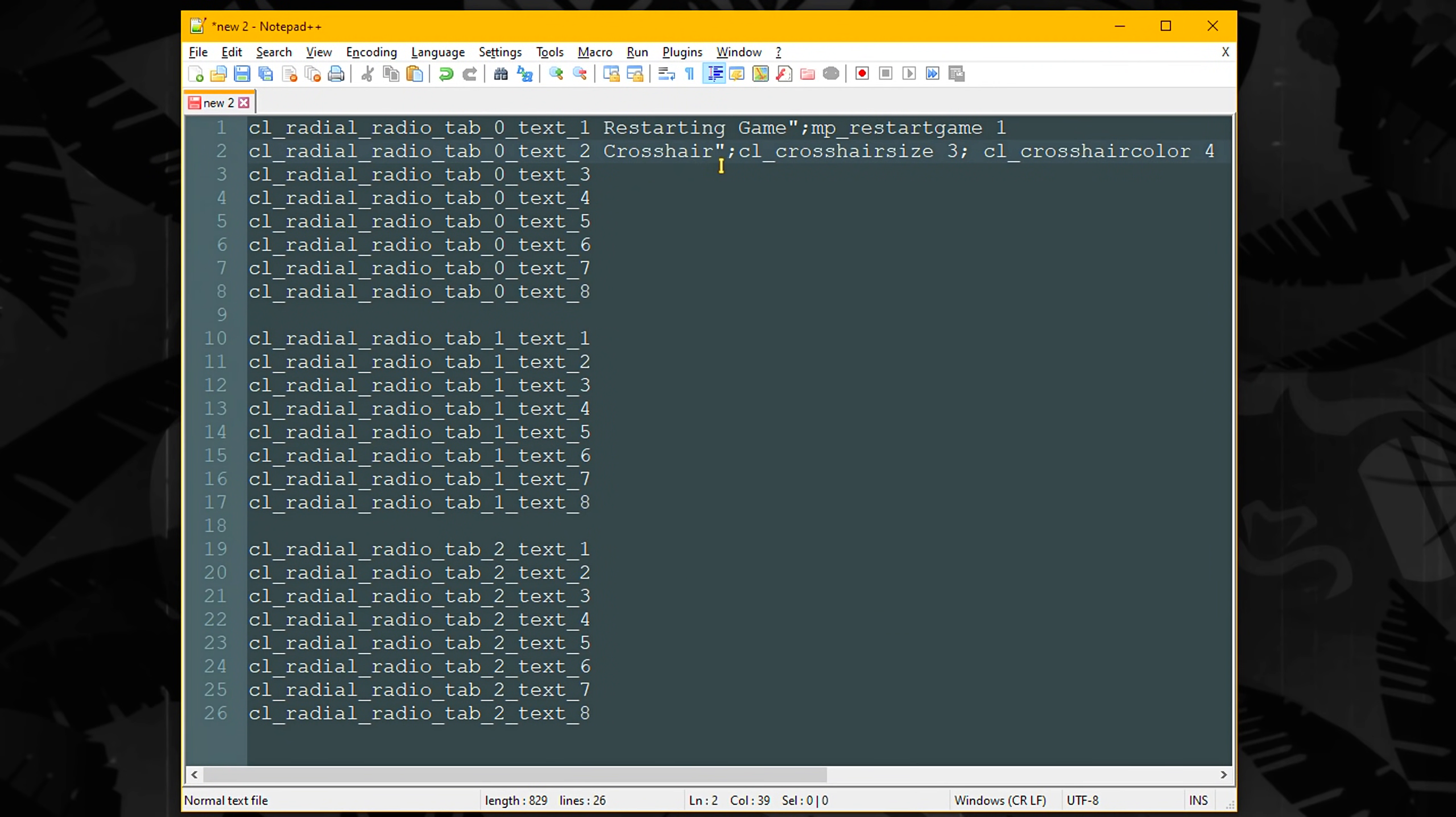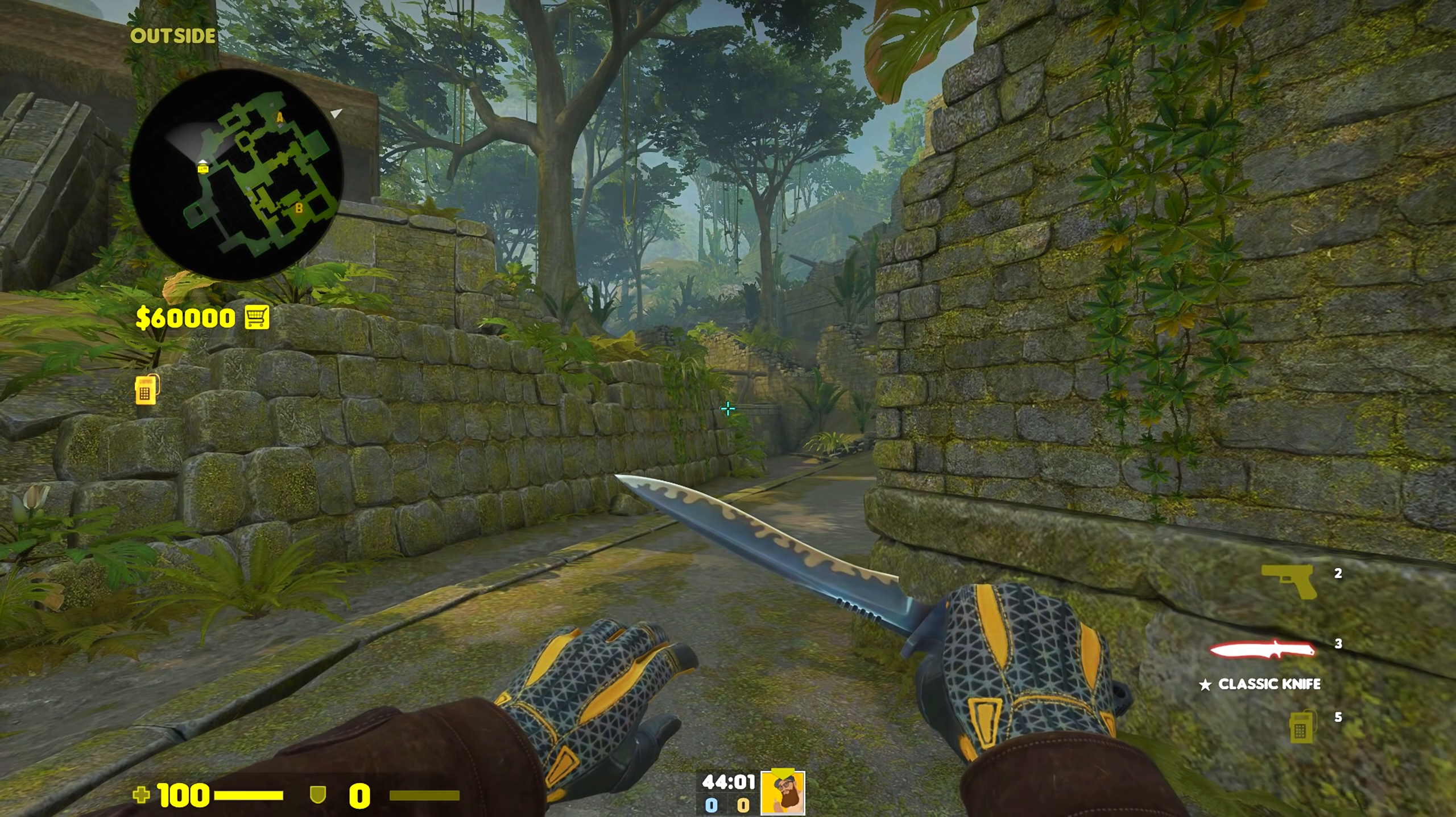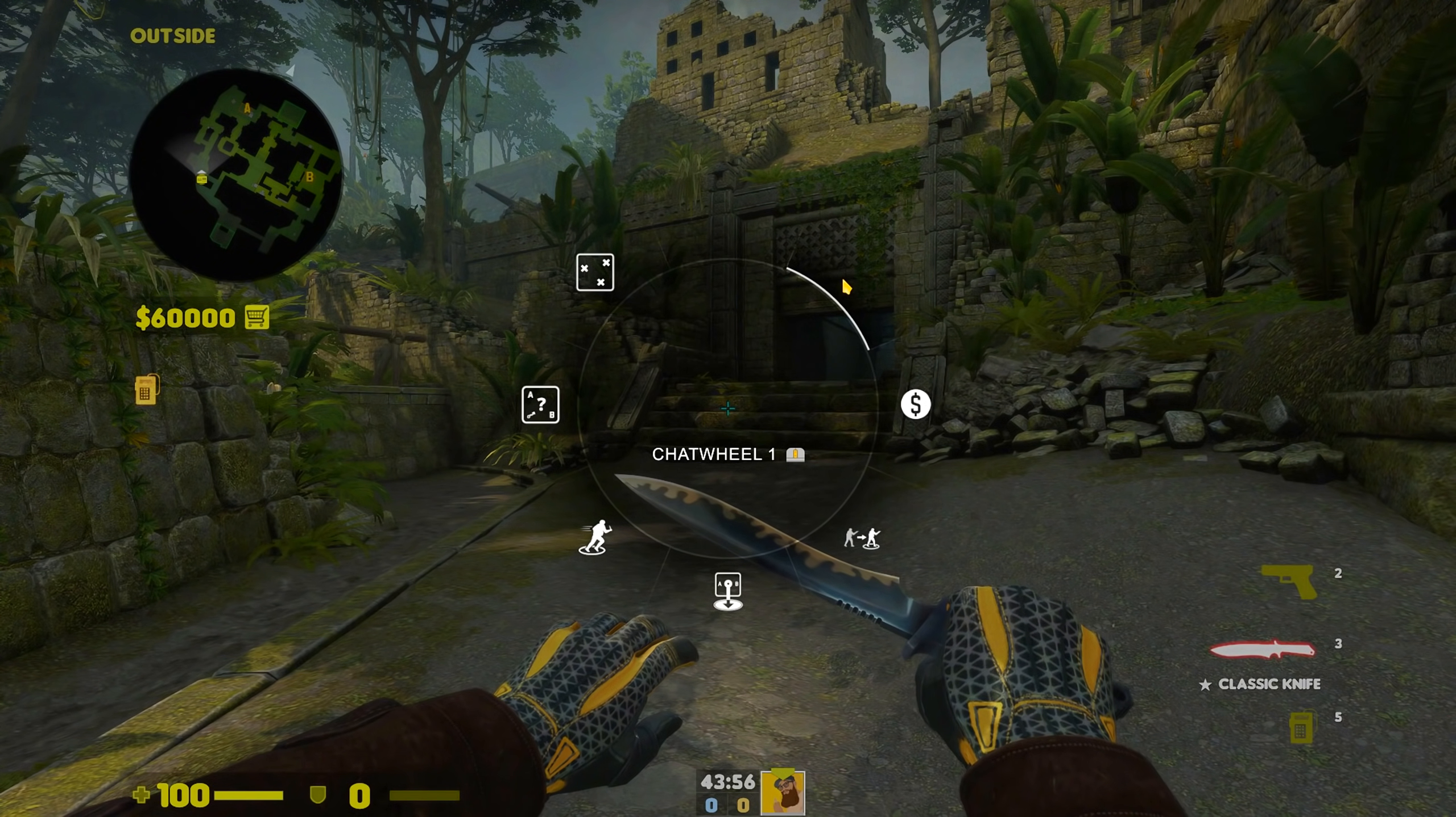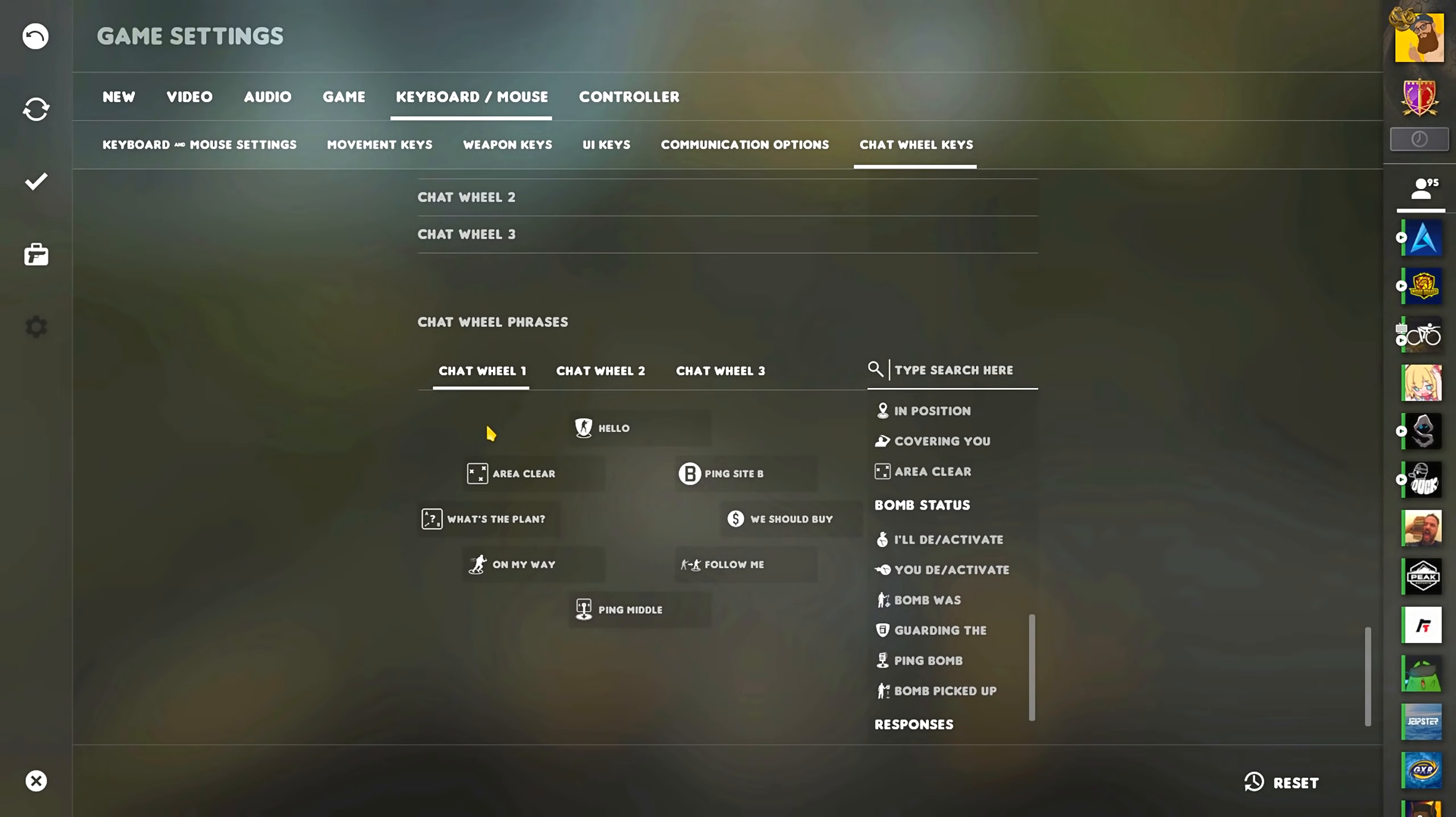You can also add multiple commands, so for example, this would change your crosshair size and crosshair color. Basically you can do really cool stuff with this. You could also mix between the radio commands provided by Valve and your own custom commands in the same chat wheel. Just be aware that custom commands won't show you an icon, so you'll just have to remember what you made.